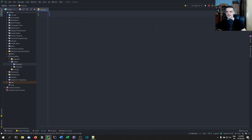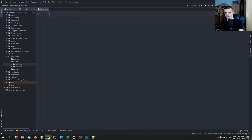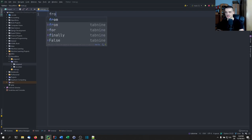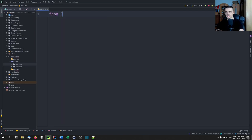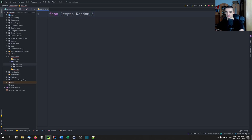Once you have that, you're going to be able to import a couple of packages that are not named PyCryptoDome — they're named crypto and so on. We're going to need, first of all, from crypto.random, we're going to import get_random_bytes.